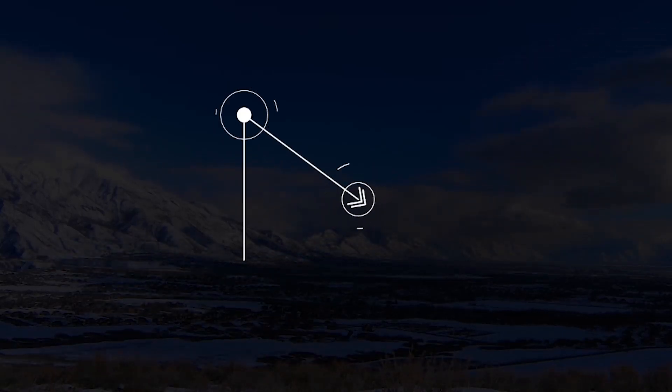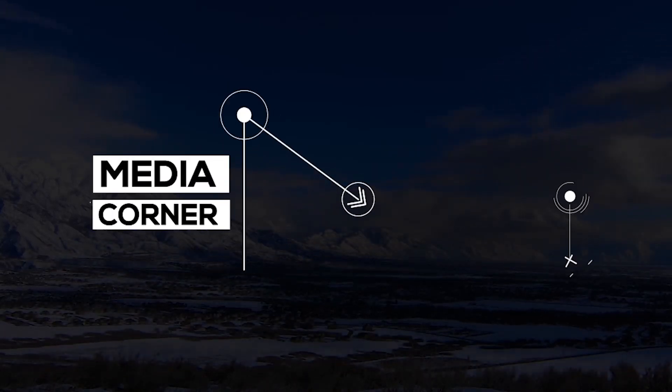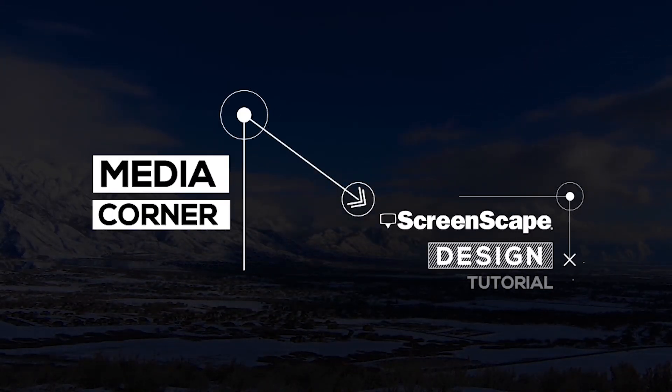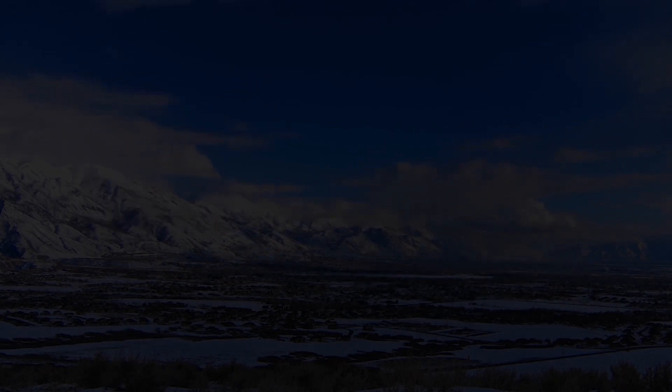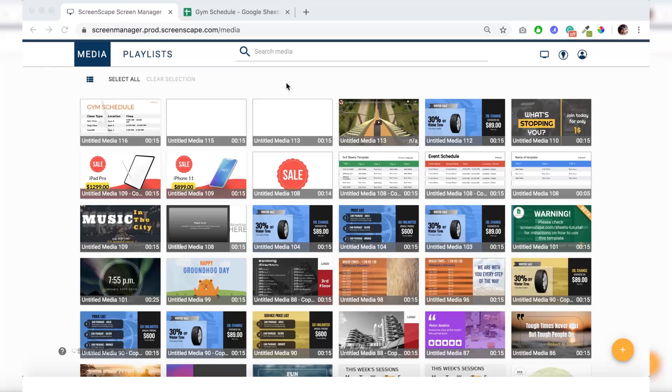Hello everyone, welcome to Media Corner. Today I'll be showing you how to style a sheets template from scratch. We're going to be building a gym schedule for an imaginary gym. Let's get started.